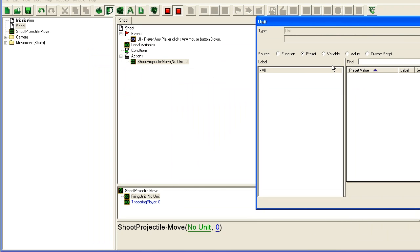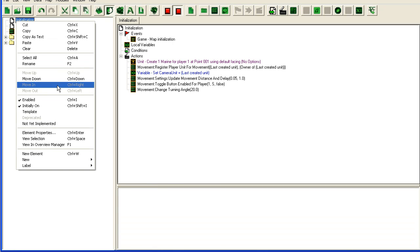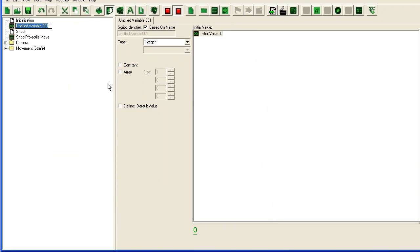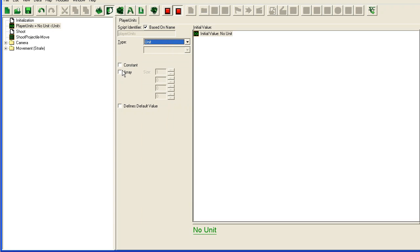Firing unit I'm going to have to set up. So on here I'm going to add a new variable, player units, and it's going to be a unit and an array with a size of 15, one for each player.